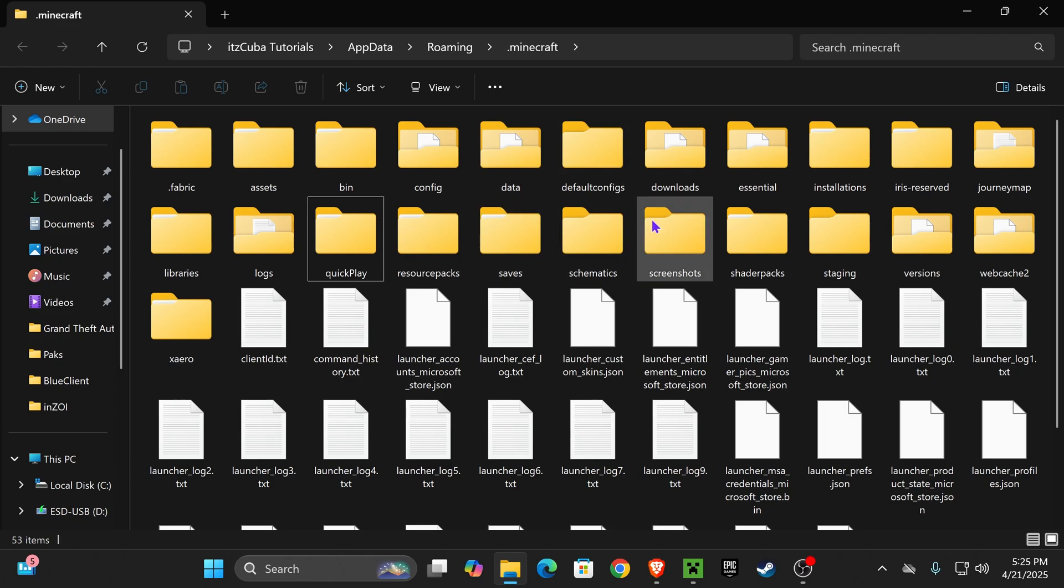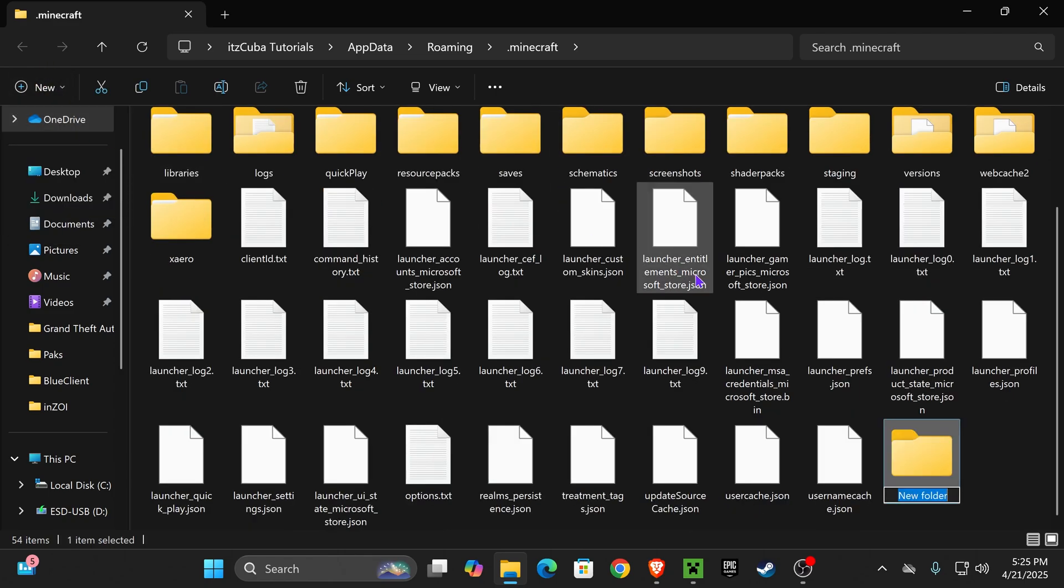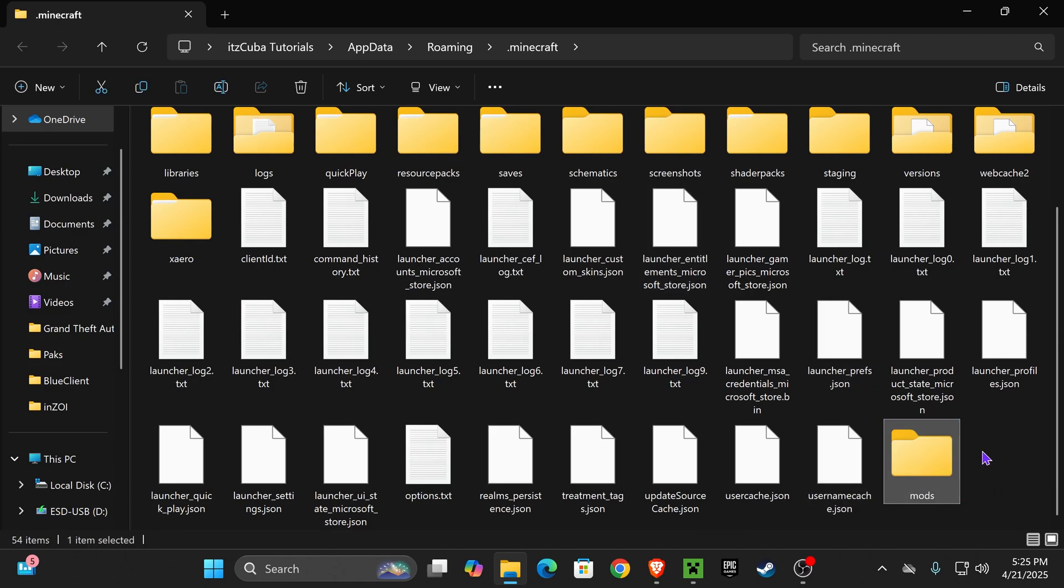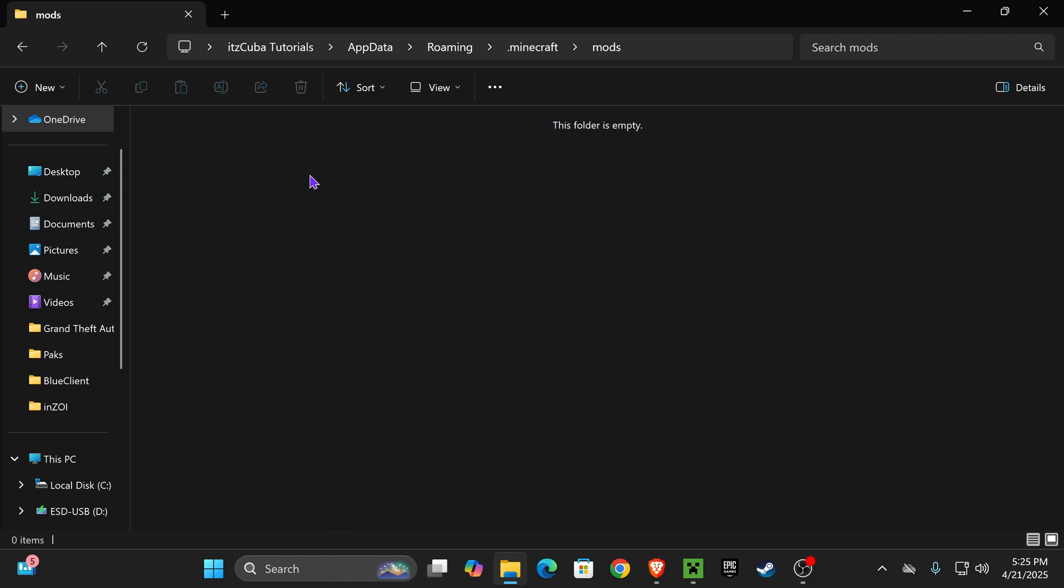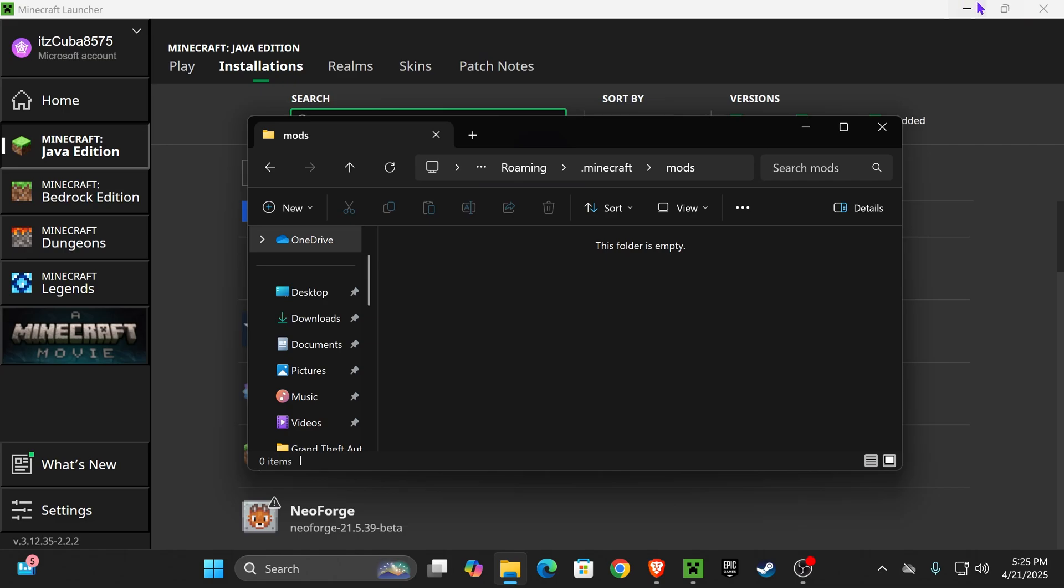Well, if you don't have a Mods folder, it's actually quite simple. Click on New, click on Folder, and then just name it Mods, M-O-D-S. It's that easy. Just create a new folder and name it Mods. Now go ahead and open that Mods folder up,